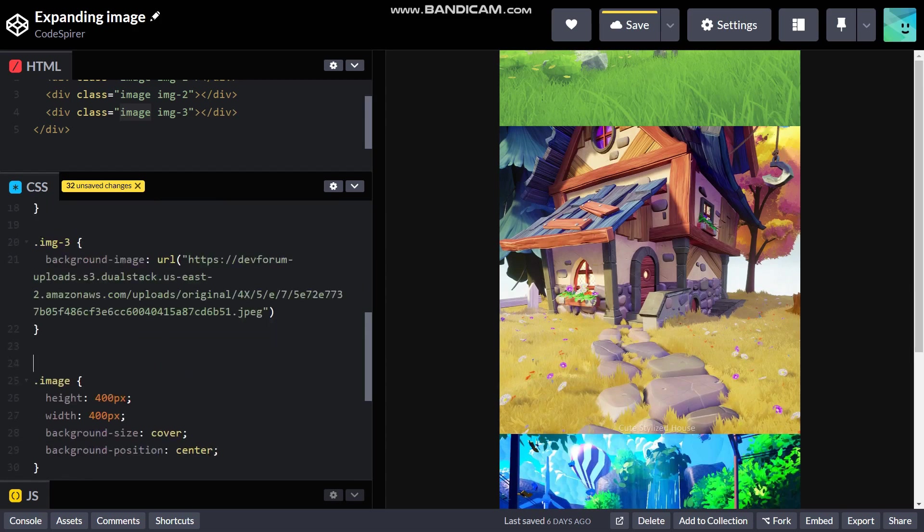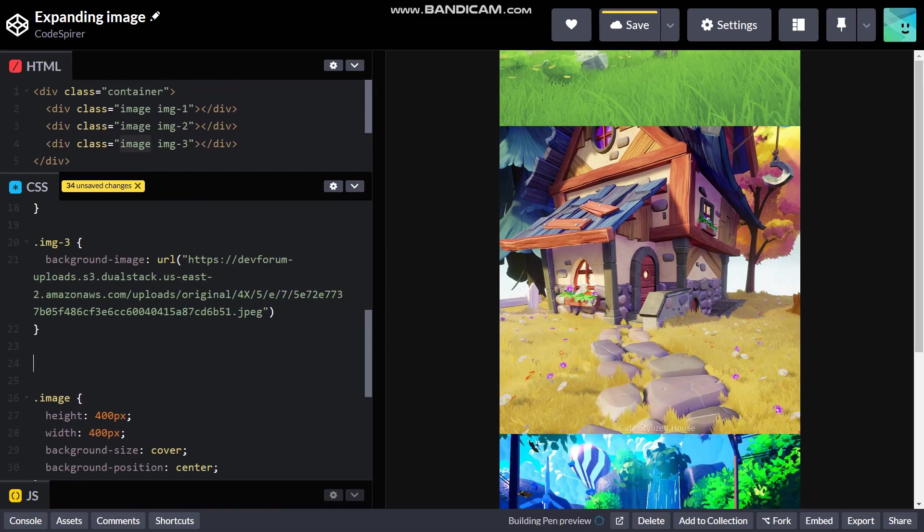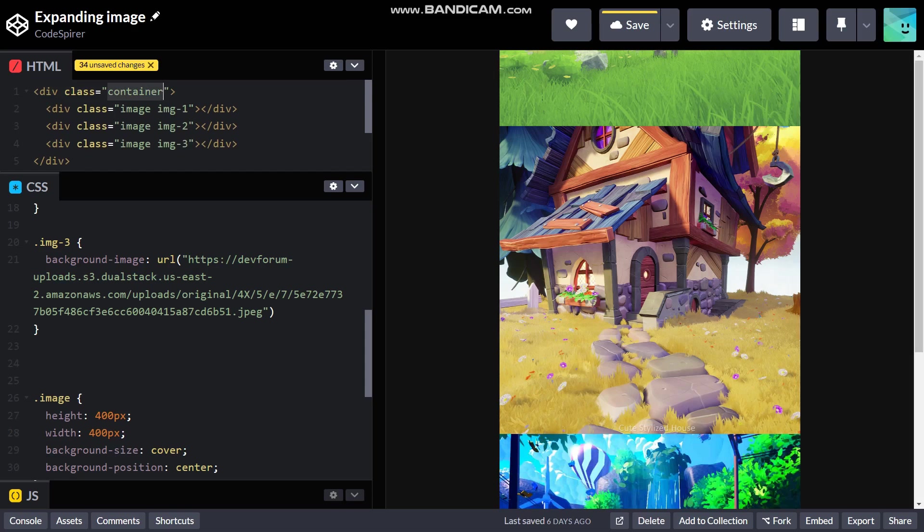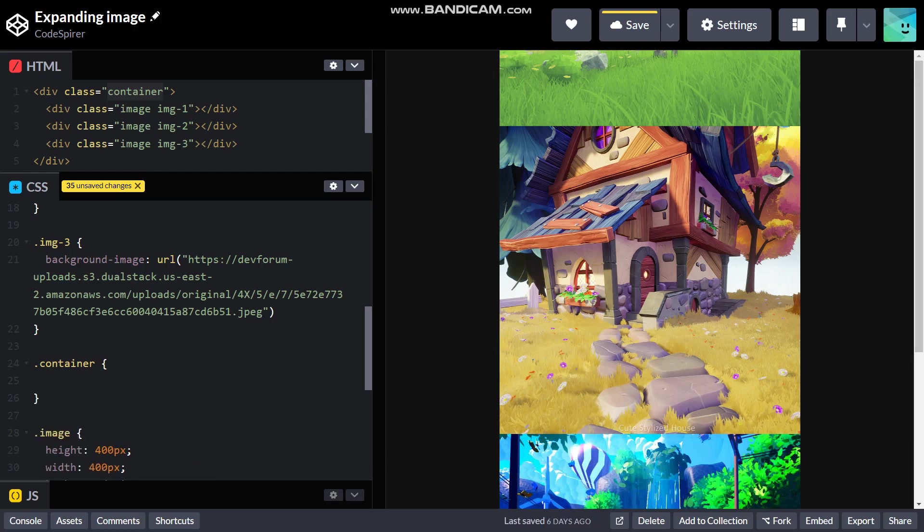As you can see the images are vertically aligned, so to make it horizontally aligned what we can use is our main div class with the class name container. It's gonna be a simple fix you can probably guess it by now, it's display flex.